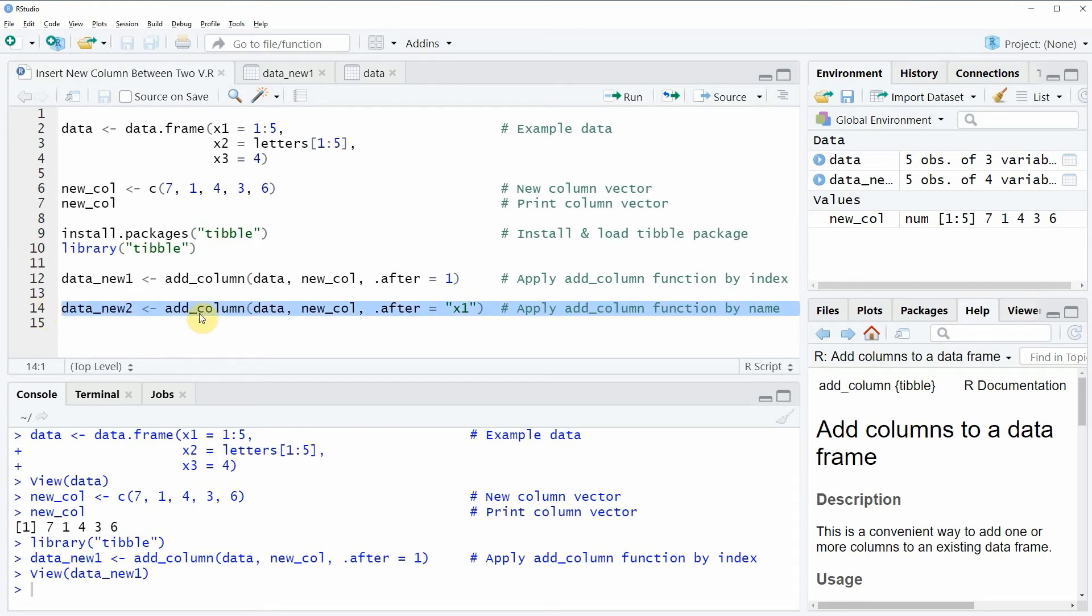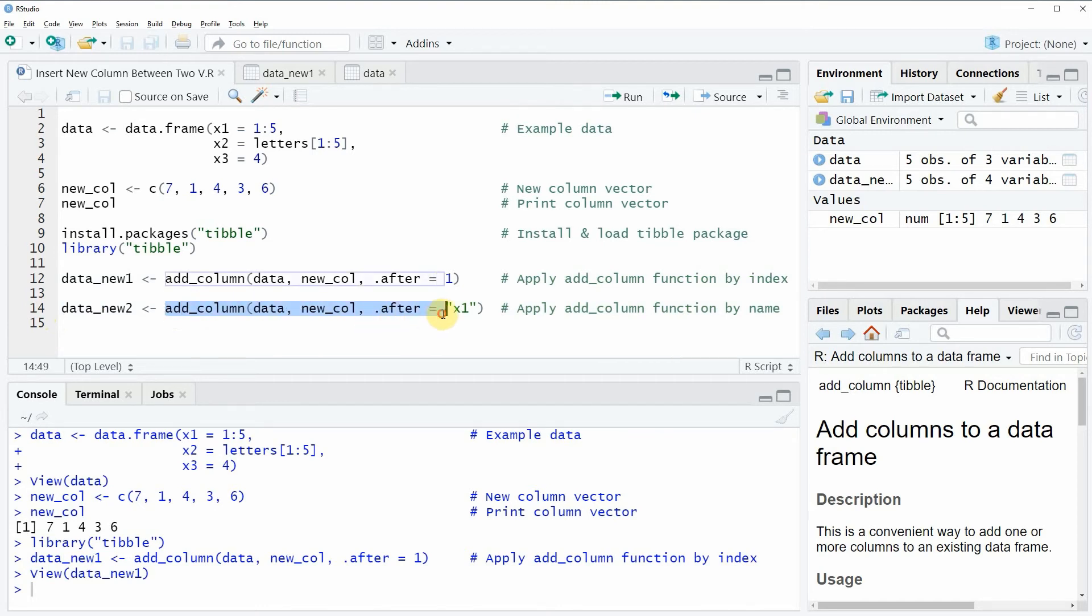In this line of code I'm using exactly the same R syntax as before. The only difference compared to the first example is that I'm now specifying the column name of the column after which I want to insert a new variable.